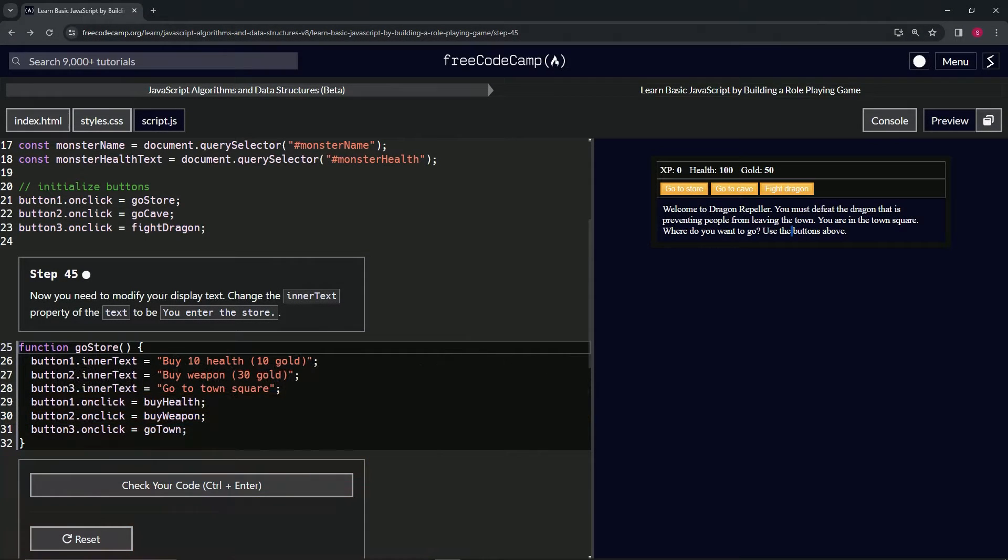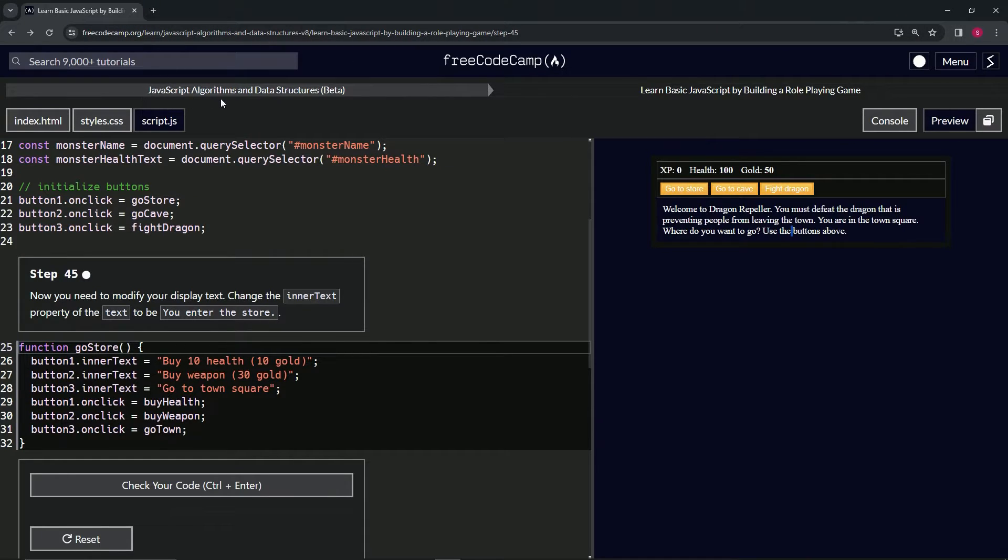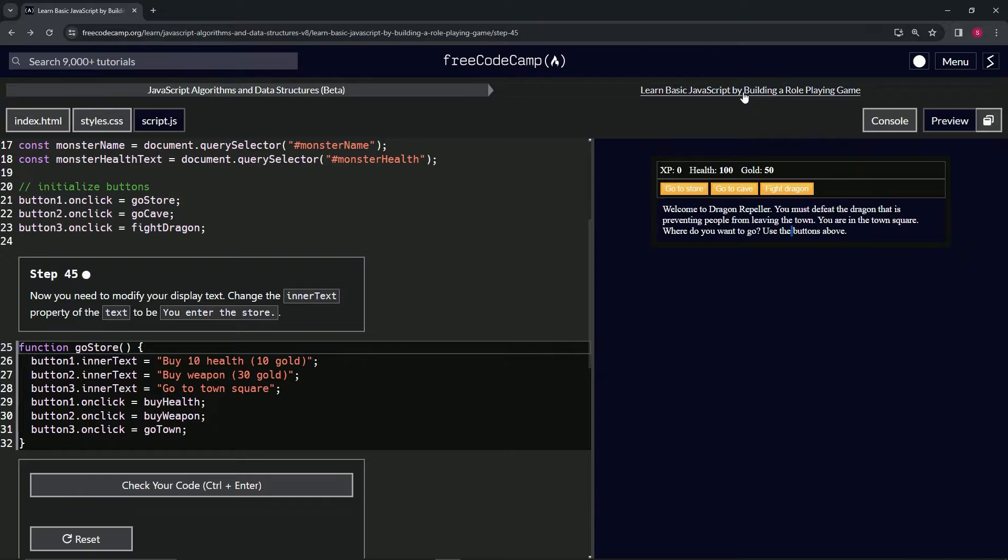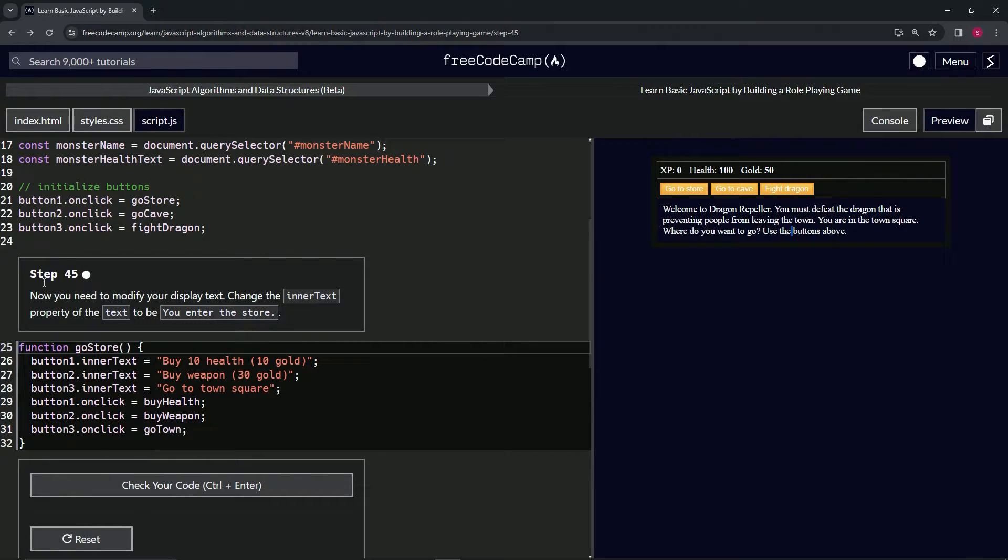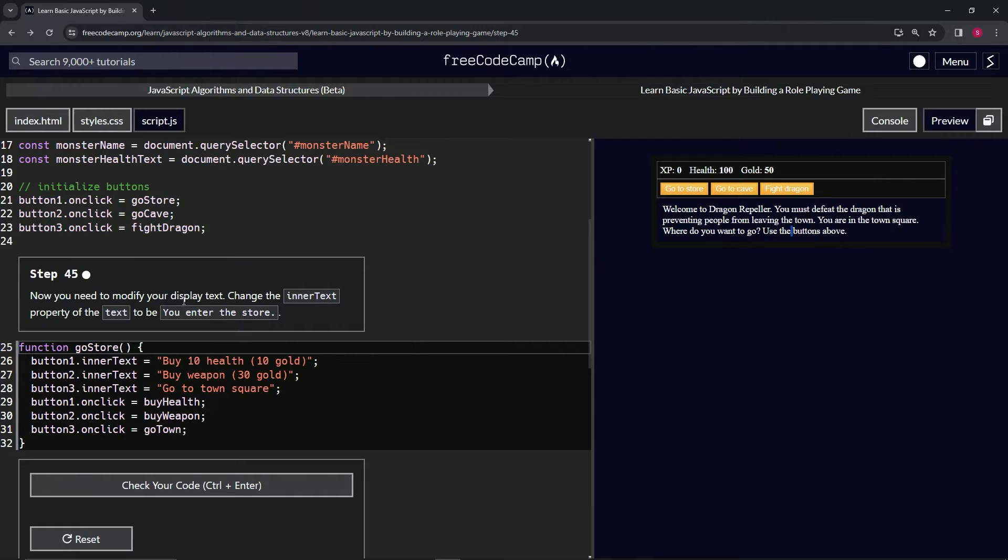All right, now we're doing FreeCodeCamp JavaScript algorithms and data structures beta. Learn basic JavaScript by building a role-playing game, step 45. Now we need to modify our displayed text. We're going to change the inner text property of the text variable.